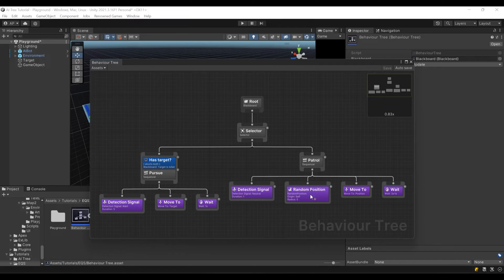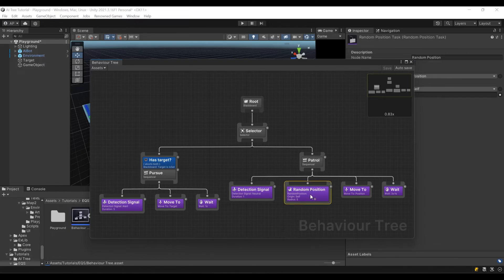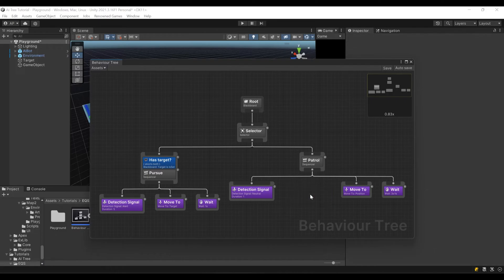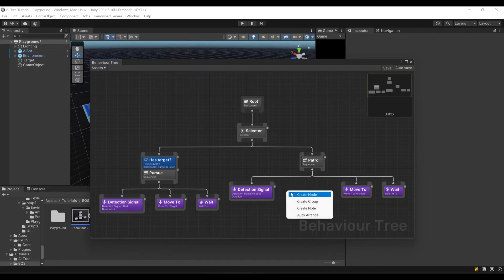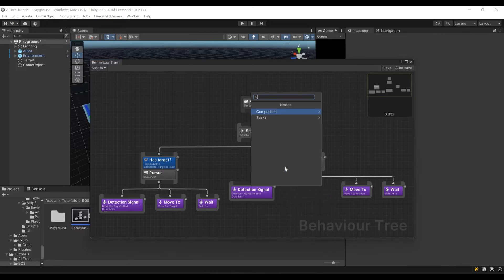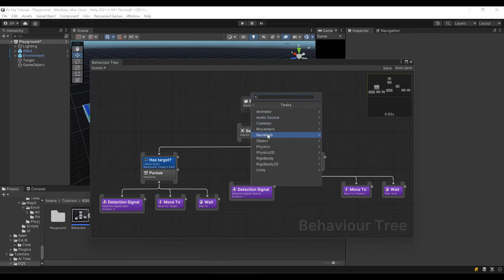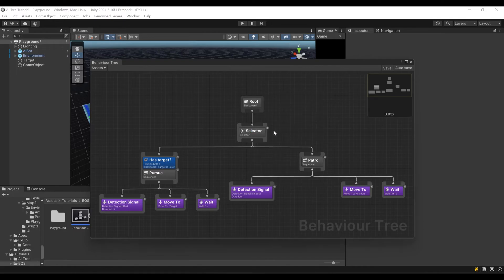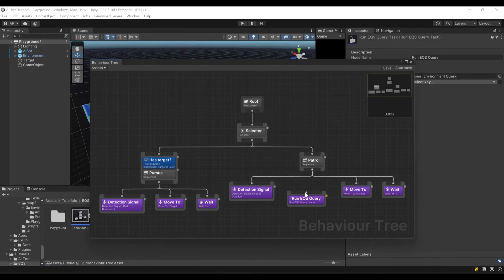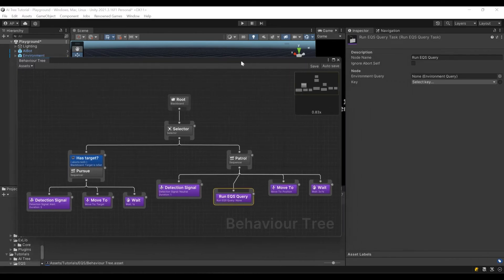Let's delete our random position node. Instead of that, let's create node tasks common run EQS query. Let's connect it and configure our node.